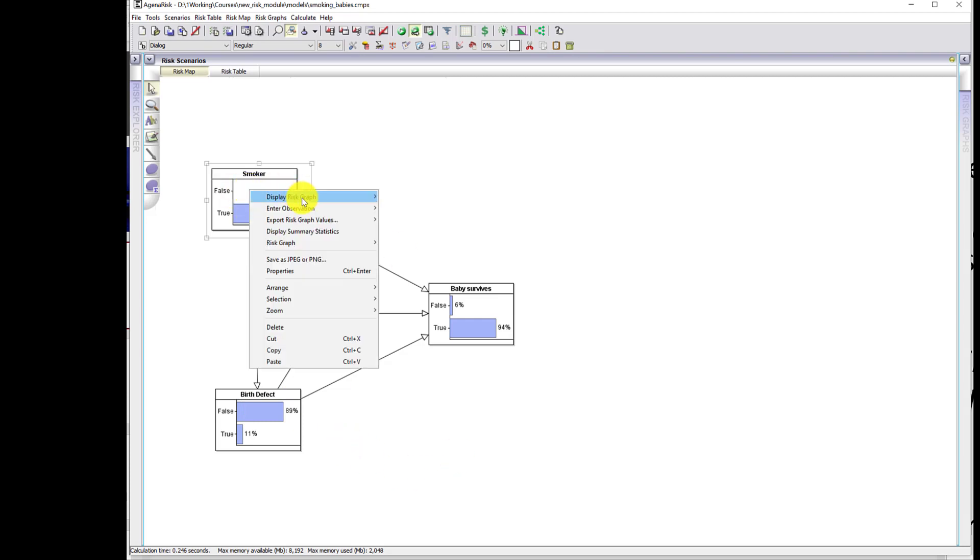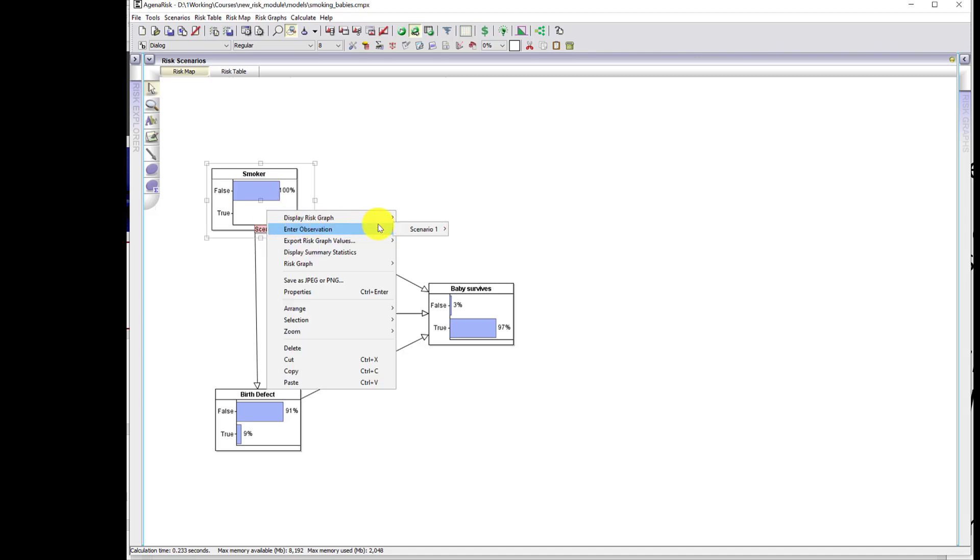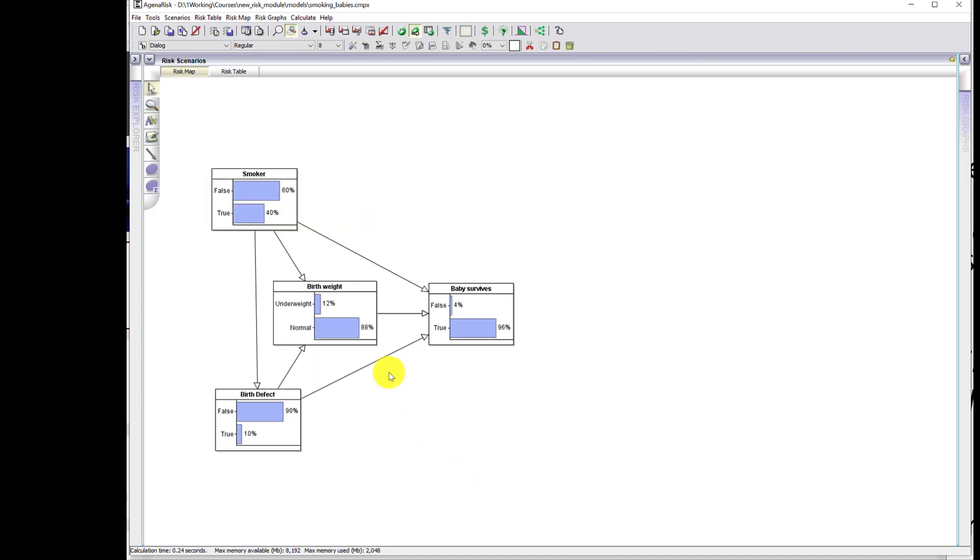For non-smokers, we get the opposite effect. The probability of the baby being born underweight dropped to 7%. Probability of birth defect dropped to 9%. And the overall probability of survival went up to 97%. So, without the constraint on birth weight, we see that smoking is a genuine risk to baby's survival because it influences negatively both of these factors.